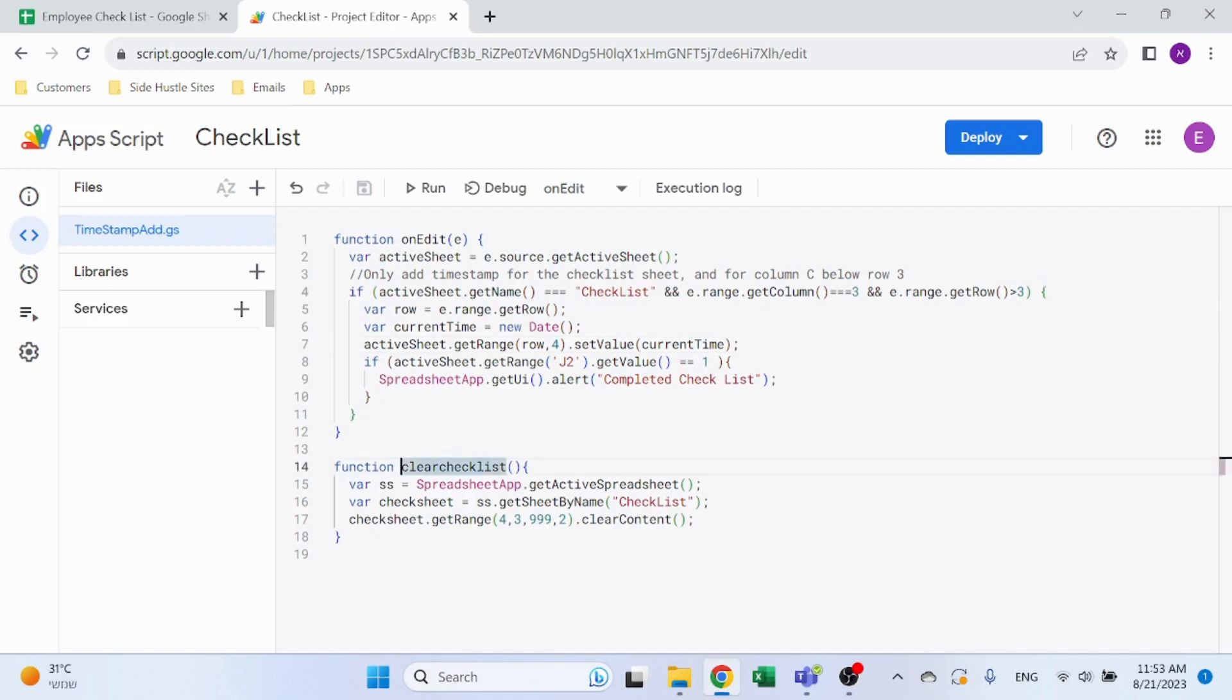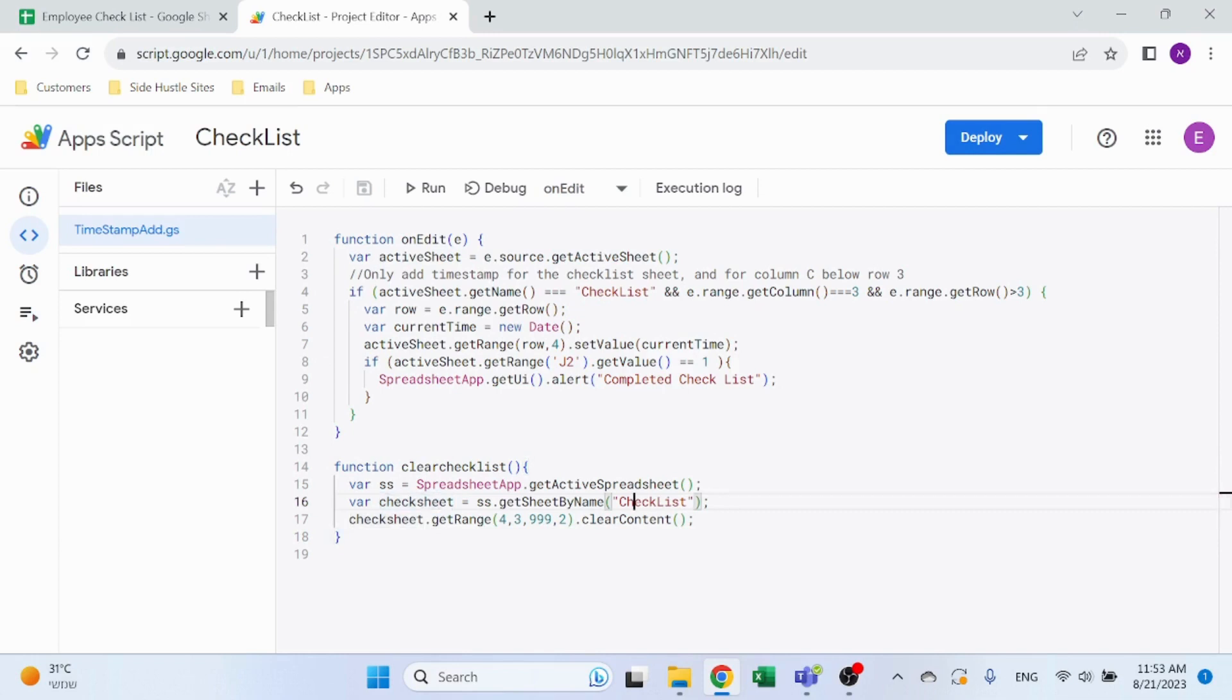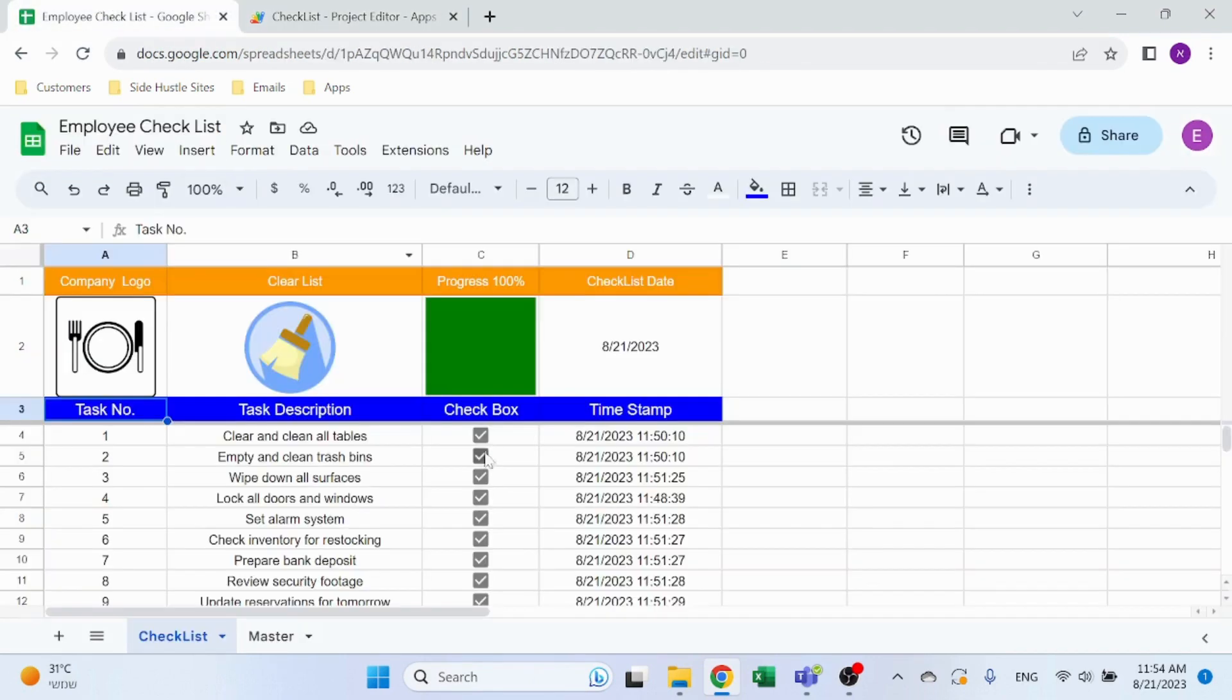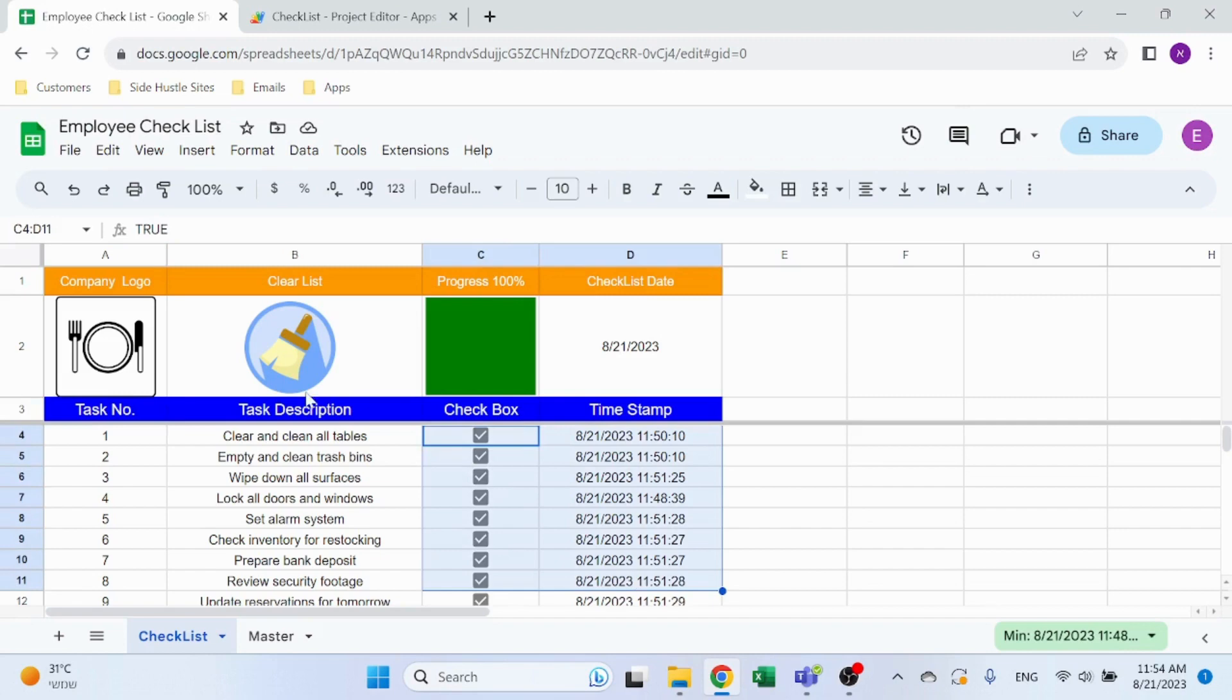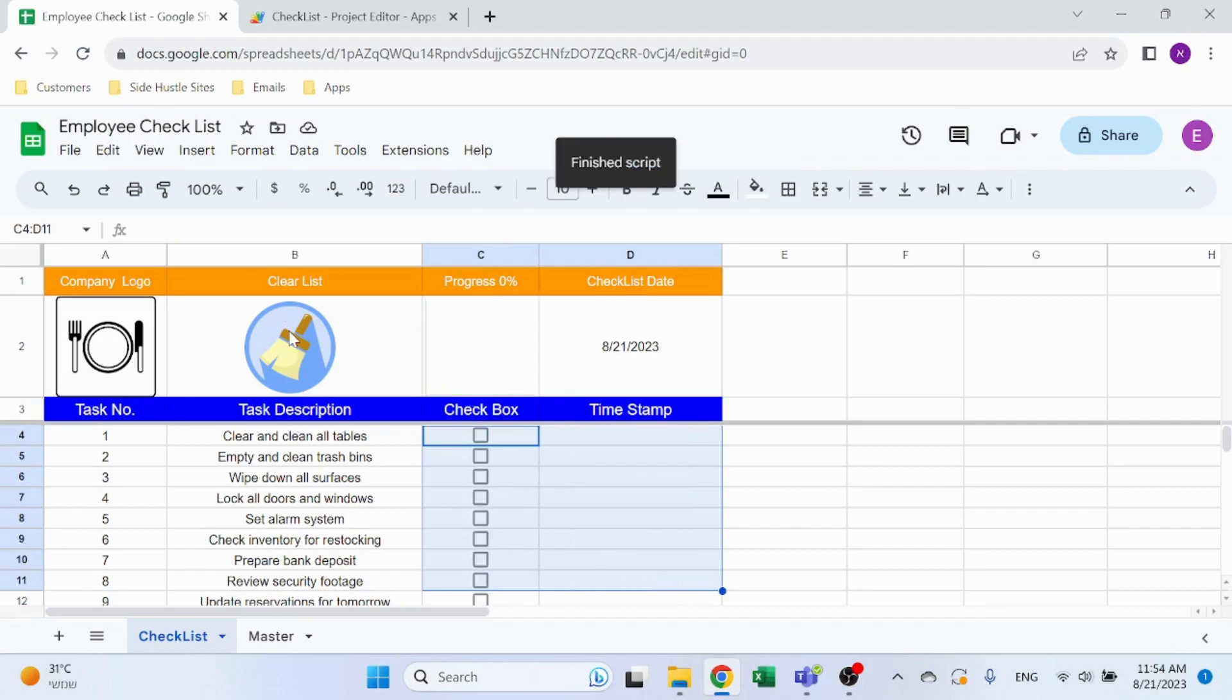Second function I have is the clear checklist. Again, very simple function using this to generate the reference to a spreadsheet. Check sheet is going to be checklist, and check sheet get range from row number 4, column number 3, for a thousand lines and two columns. I want to clear the content. So basically just going to clear this out all the way to the bottom.